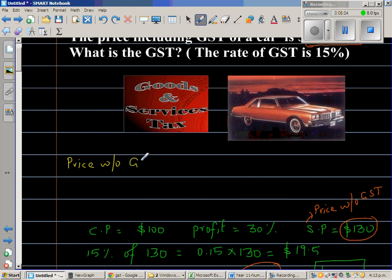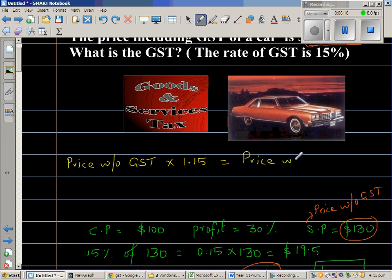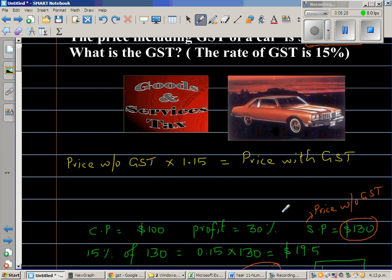You can remember this formula: Price without GST times 1.15 will give you price with GST. When you want the price with GST, you want to have the price without GST plus 0.15 of the price without GST.